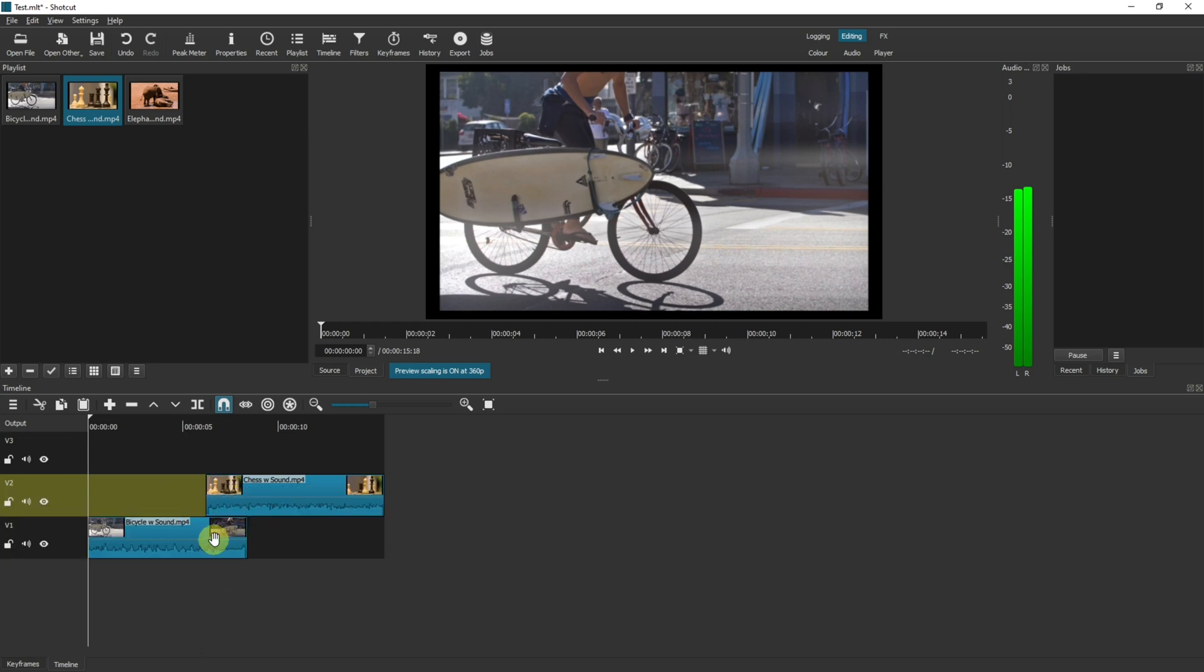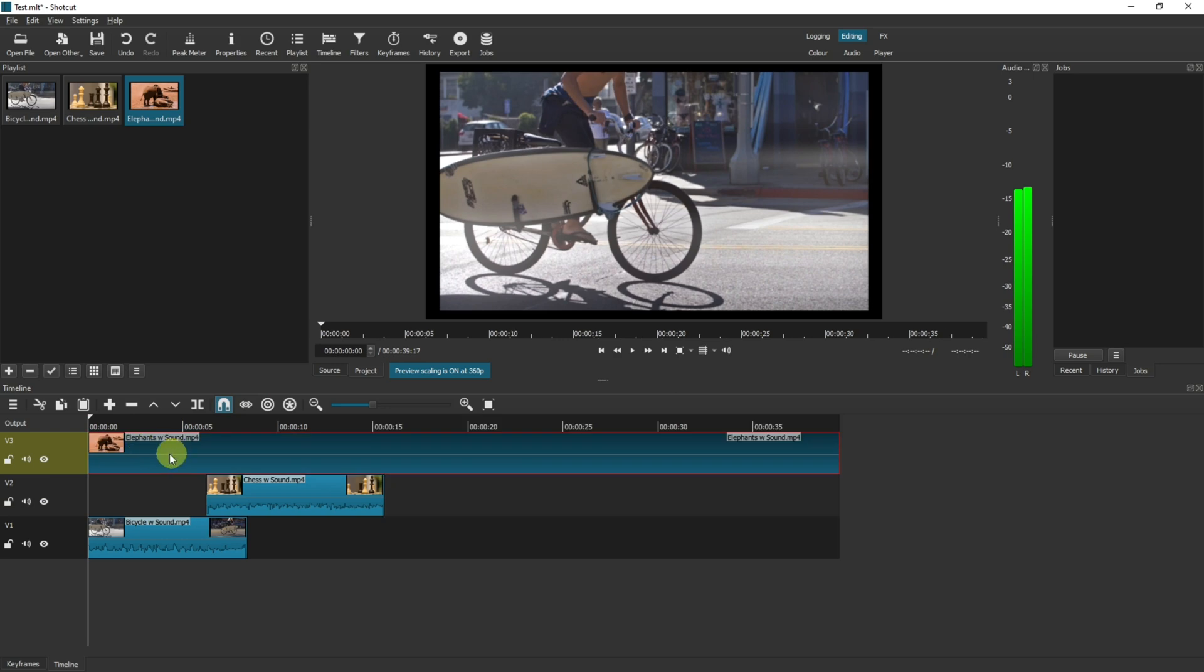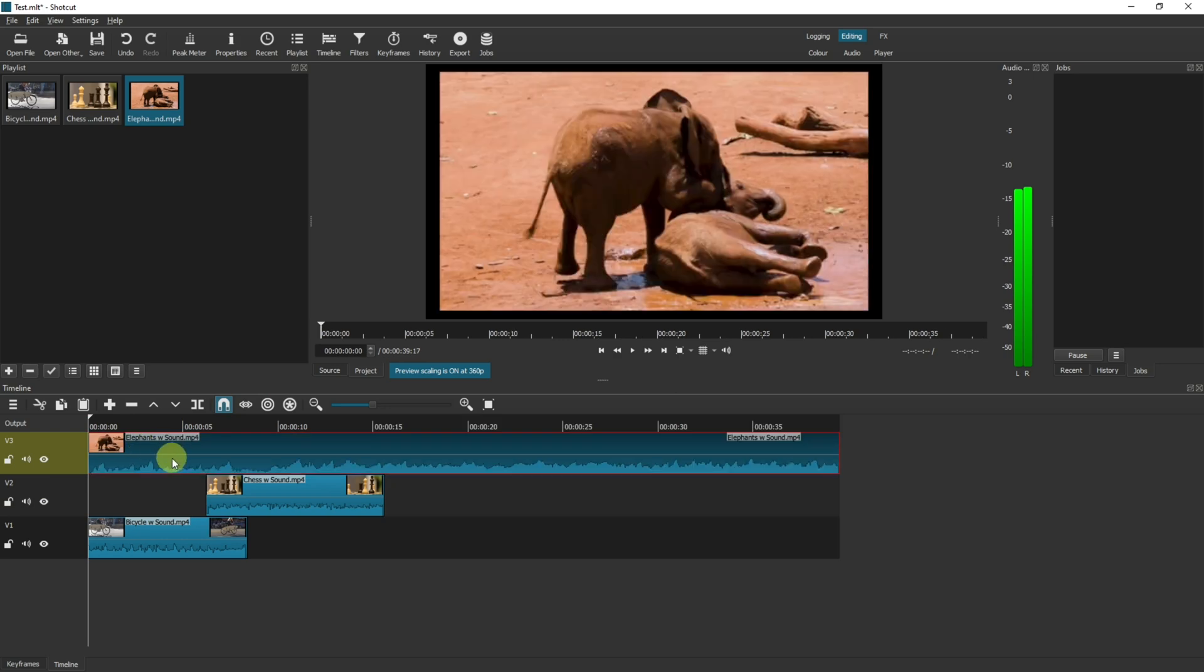Right now we have two videos but three tracks, we could if we wanted to add another video onto that track. Now as this video is over the top of these two you will not see the ones underneath.